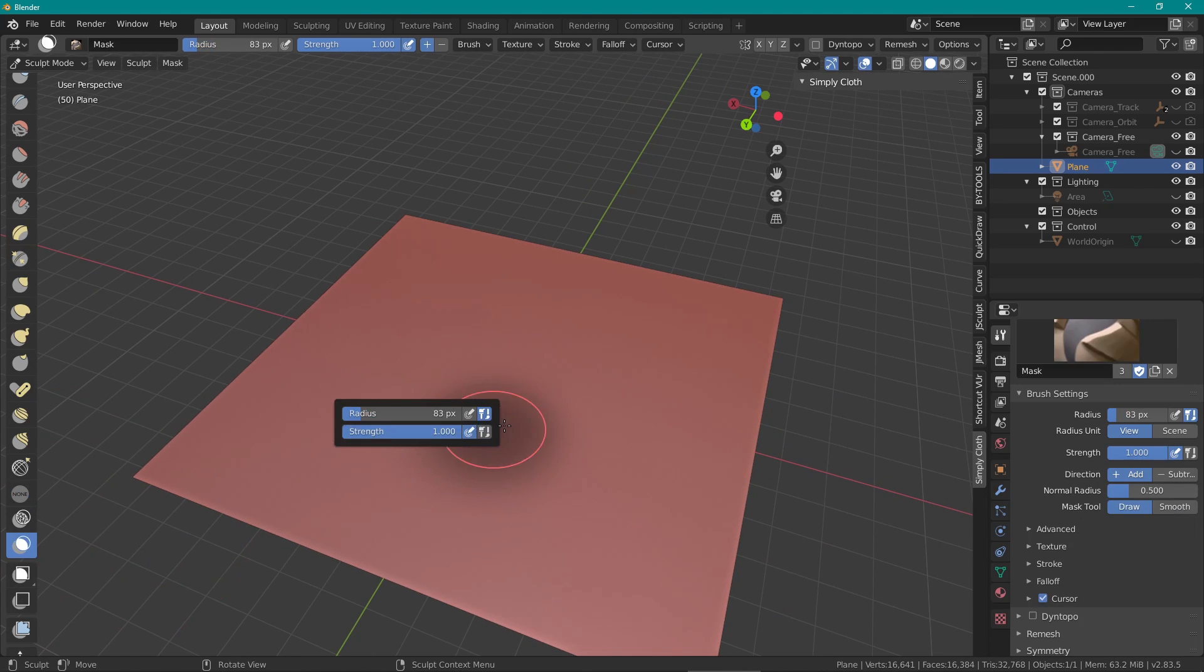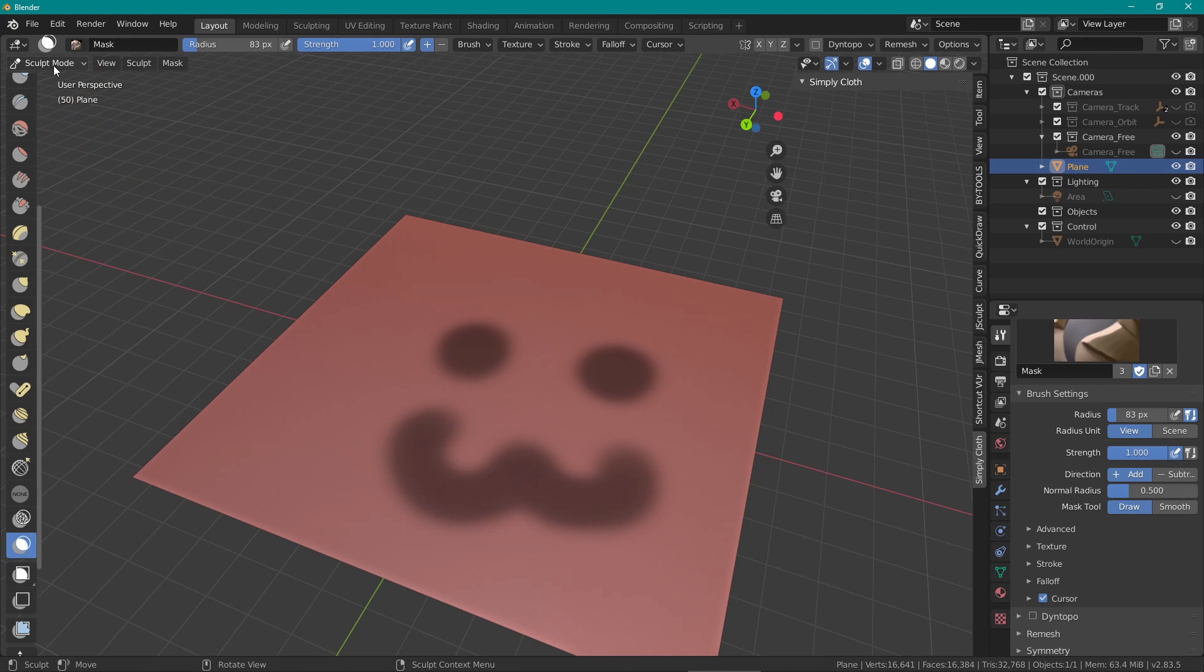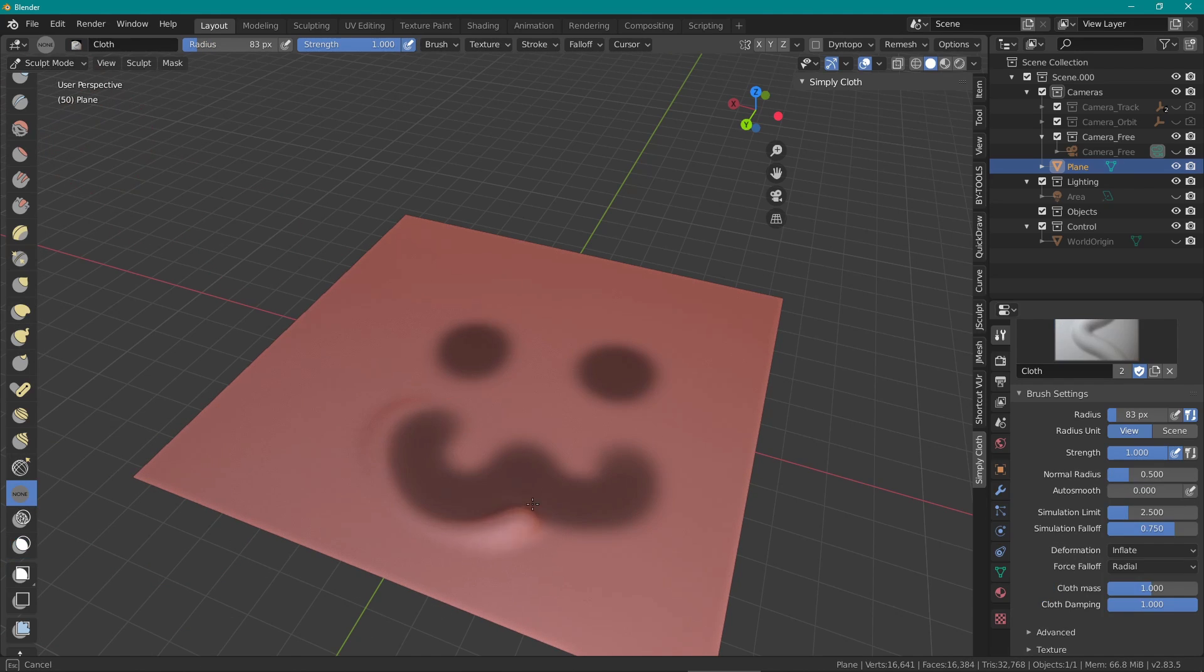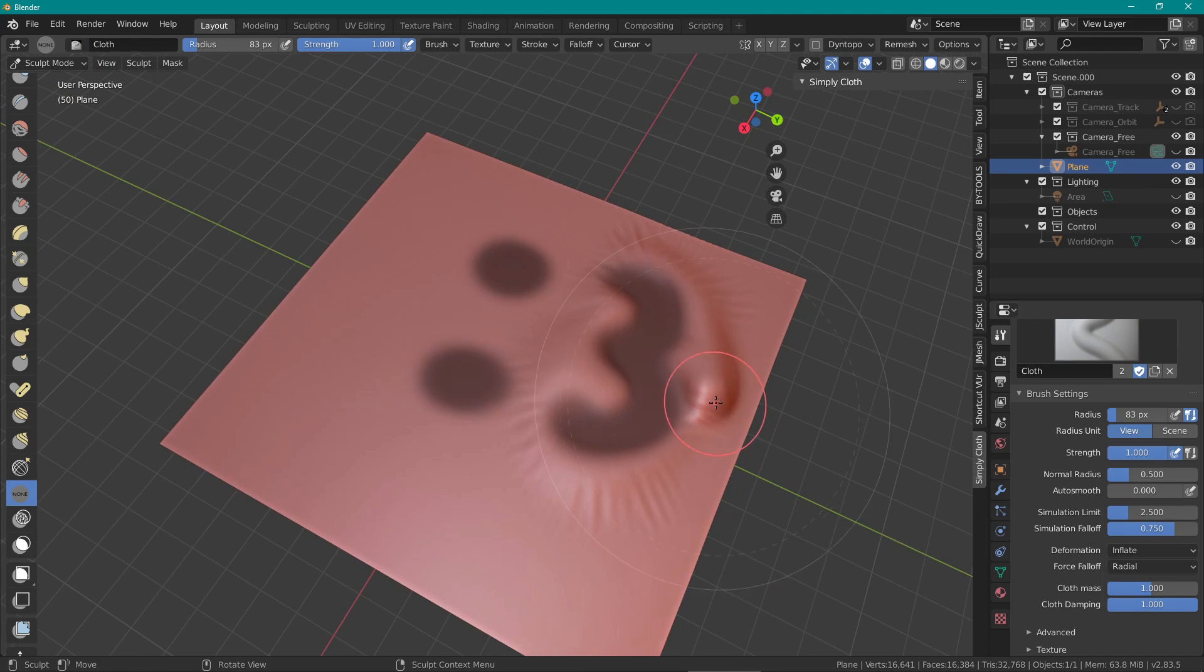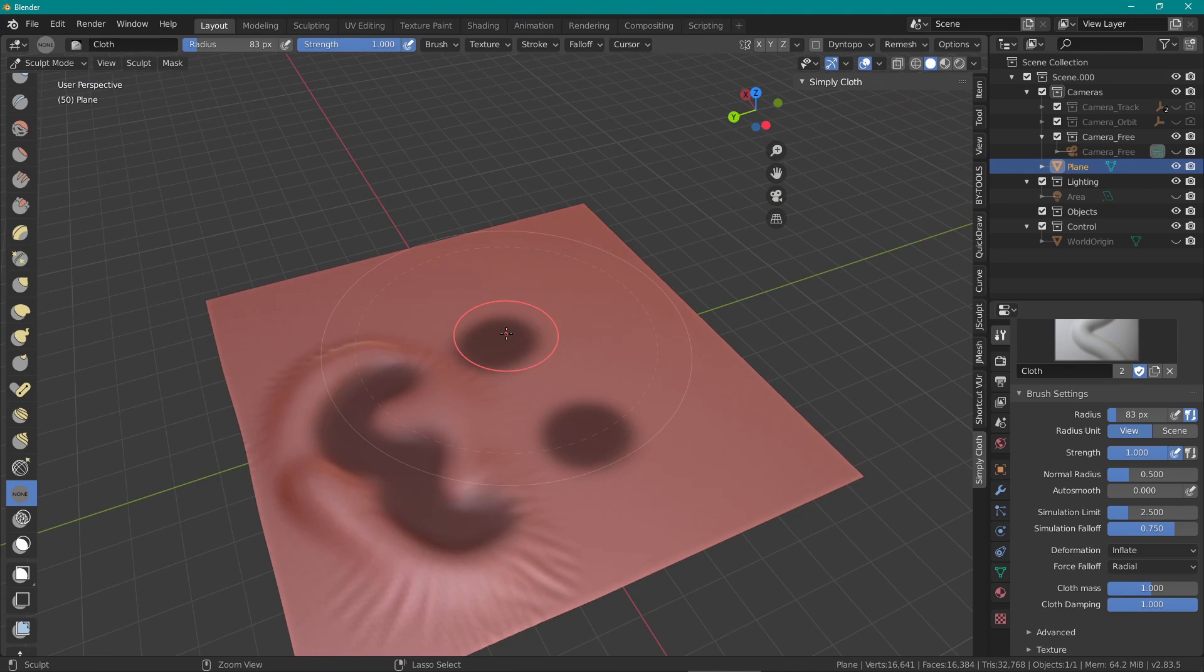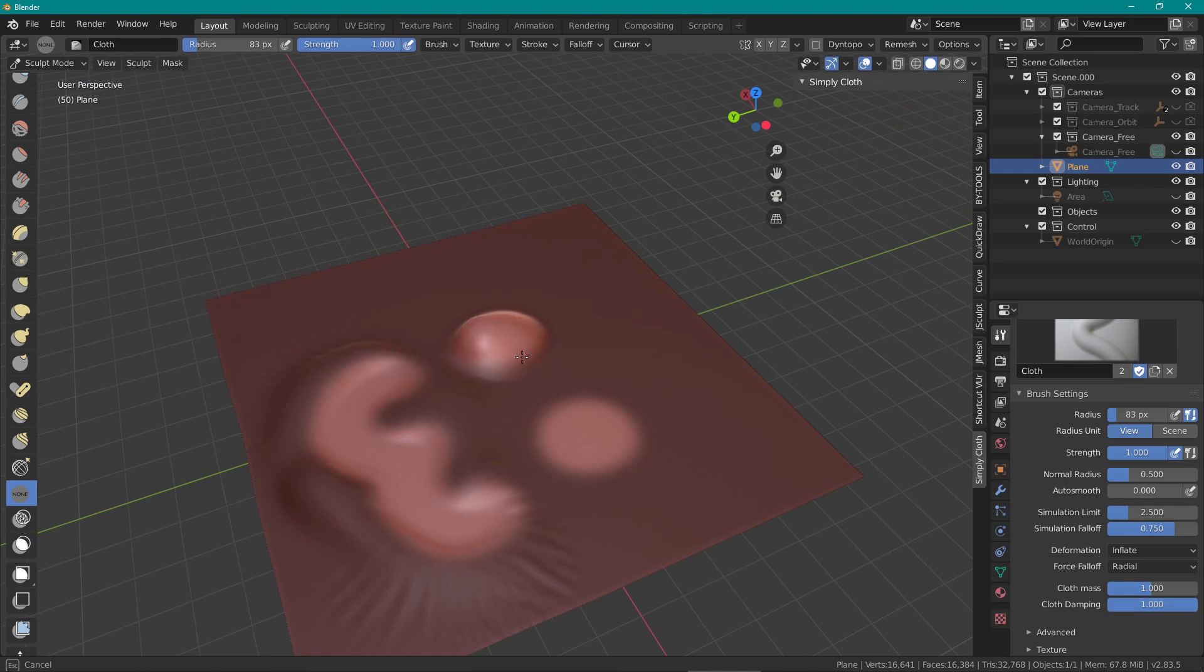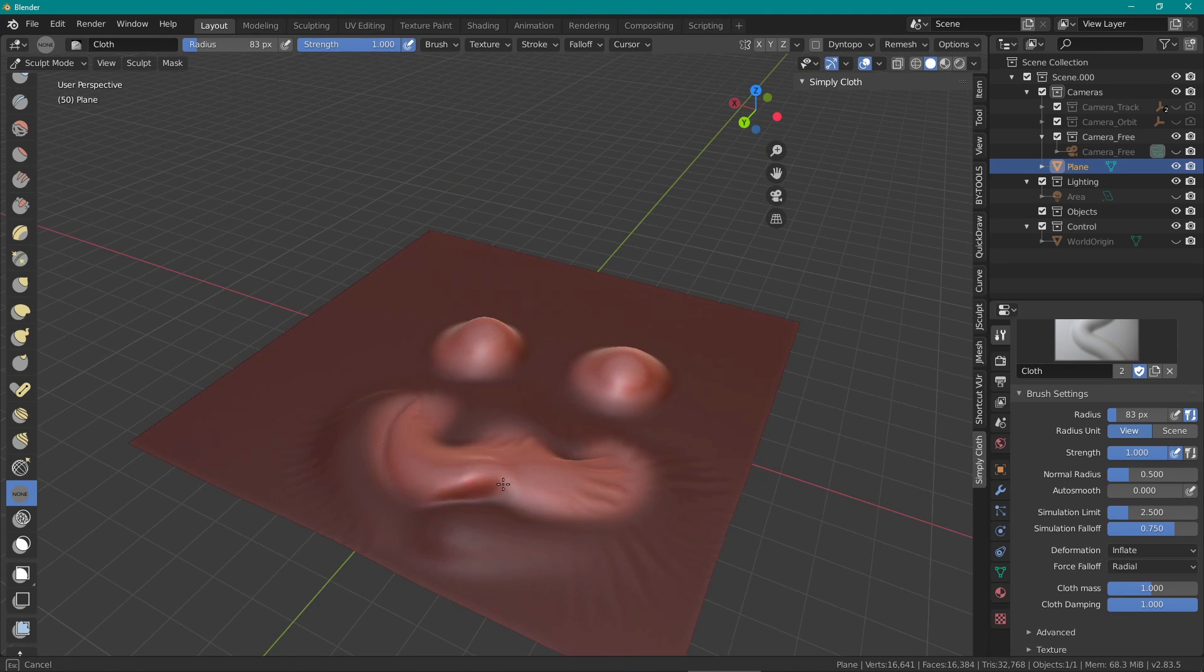A really neat trick that you can do is mask parts of your mesh off like this and inflate or deflate the areas around it. You can invert the mask and do the opposite effect. You can create some really interesting shapes this way.